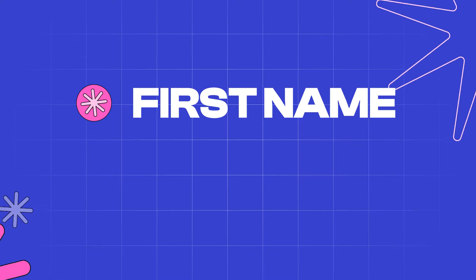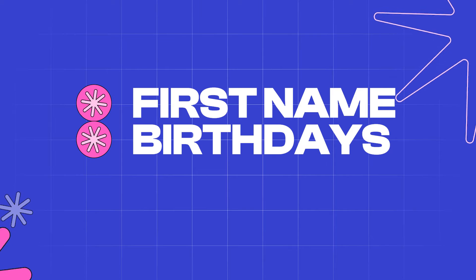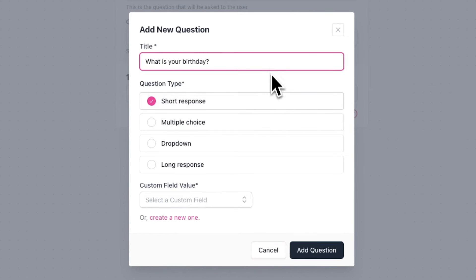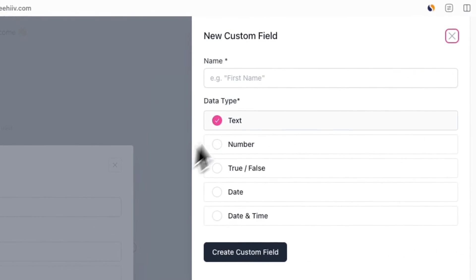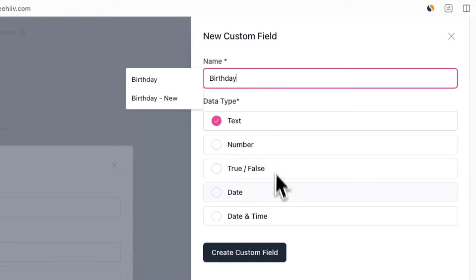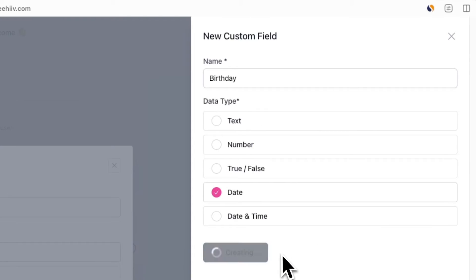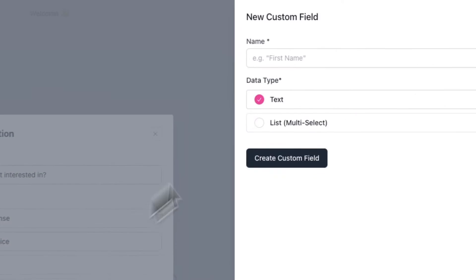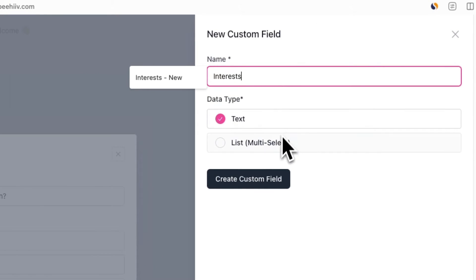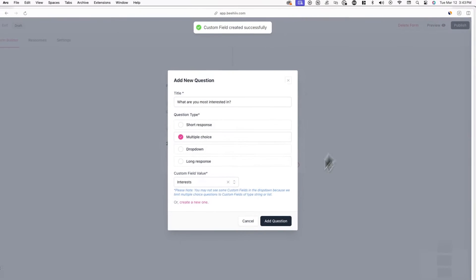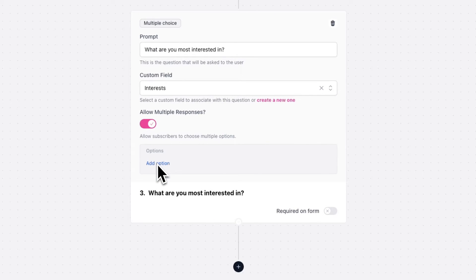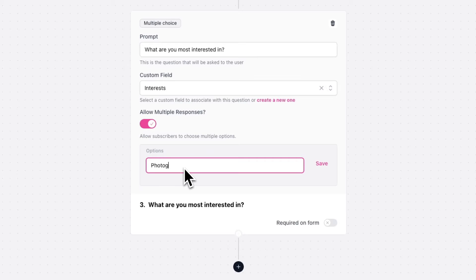To speed things up, I'll also be creating a question and custom field to collect birthdays and another to collect interests. Click on the plus icon and repeat the same process. This time when creating the custom field for birthdays, select Date so users can enter a date instead of text. For the interests question, select Multiple Choice and then List, since there'll be multiple potential answers from a predefined list of topics. Toggle on Allow Multiple Responses so subscribers can choose multiple interests, then add your list of topic interests.